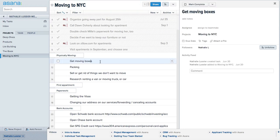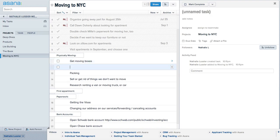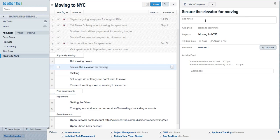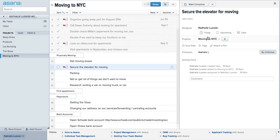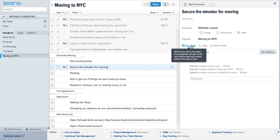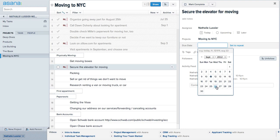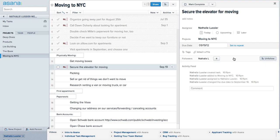For example, 'Get Moving Boxes' — if I click on this to-do item, it's really easy to add new to-do items. Let's say 'Get Moving Boxes' is one item under Moving, and another might be 'Secure the elevator for moving.' Now I can assign somebody to this to-do — right now I'll assign it to myself — and then you can choose a due date. Let's say I need to have the elevator secured by next week.